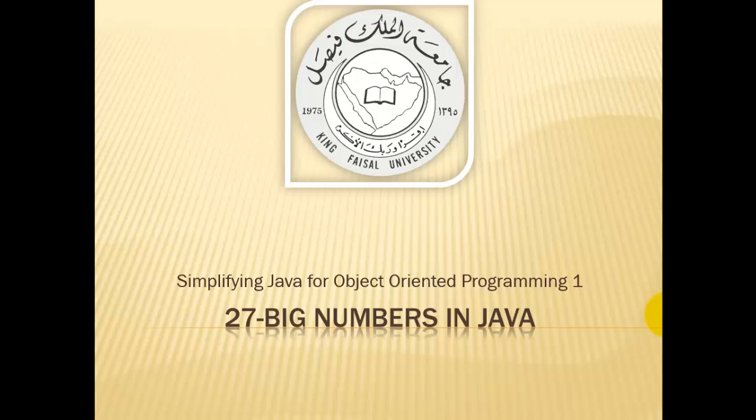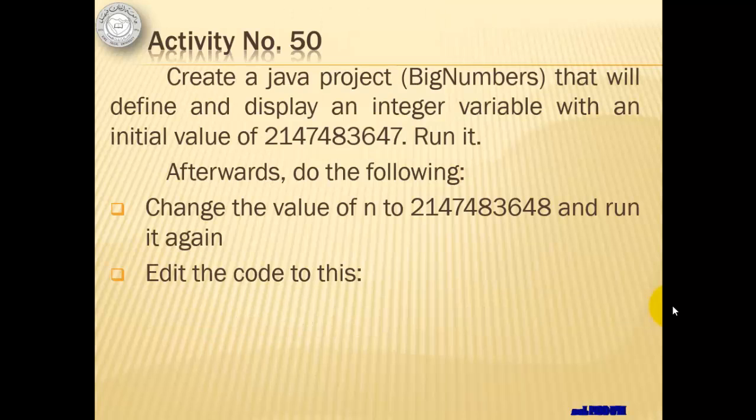Assalamualaikum. Welcome to this video tutorial on Simplifying Java for OOP1 students of King Faisal University and for others who want to learn Java. This is part 27 in this series and is entitled Big Numbers in Java.